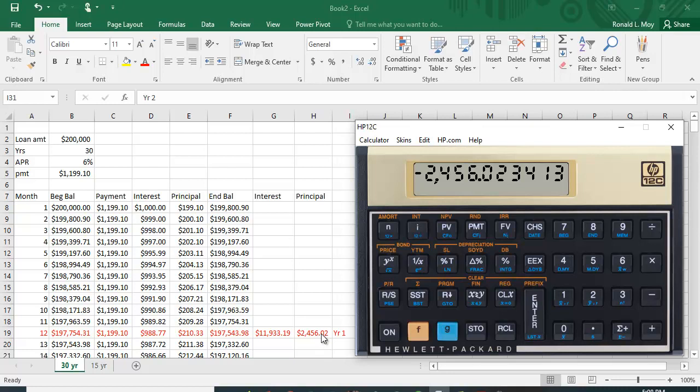So that first year you've made, you paid quite a bit of money, but almost all of it, almost $12,000 of it is interest, and less than $2,500 happens to be principal.